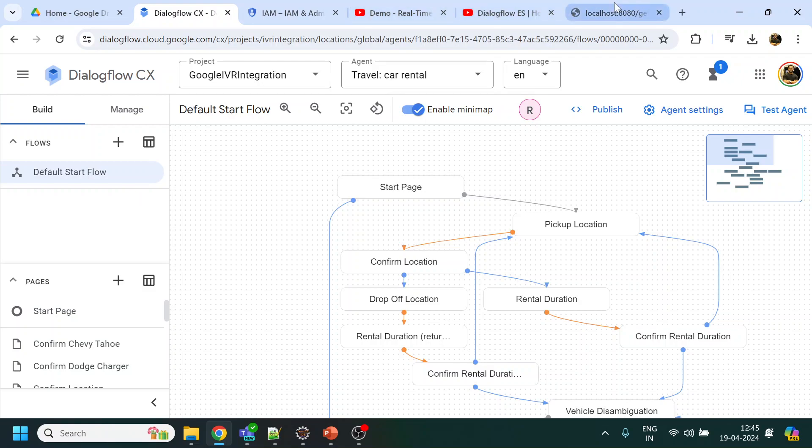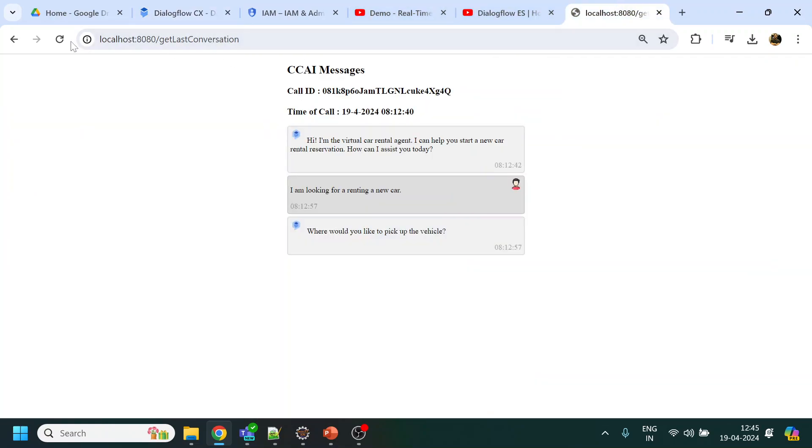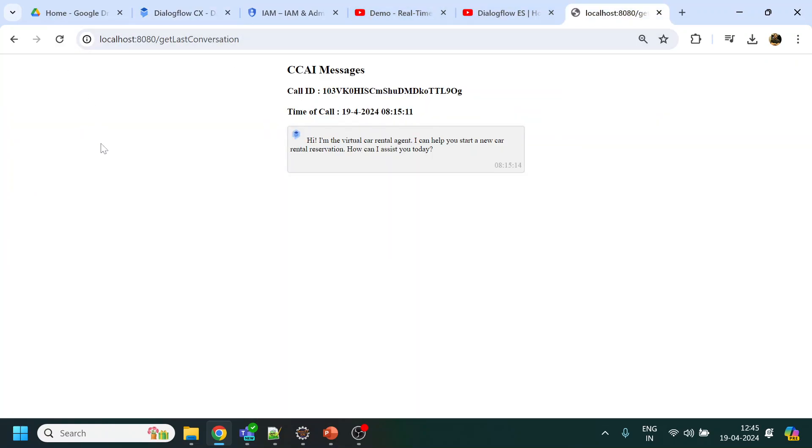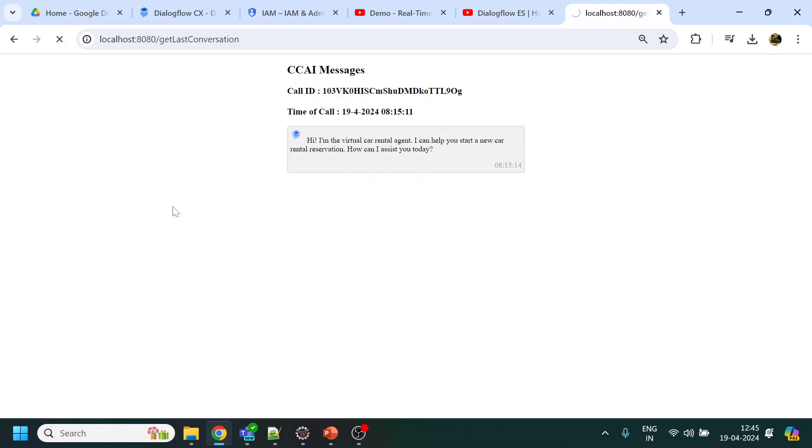Hi, I'm the virtual car rental agent. I can help you start a new car rental reservation. How can I assist you today? I am looking to have a rental of a new SUV car.